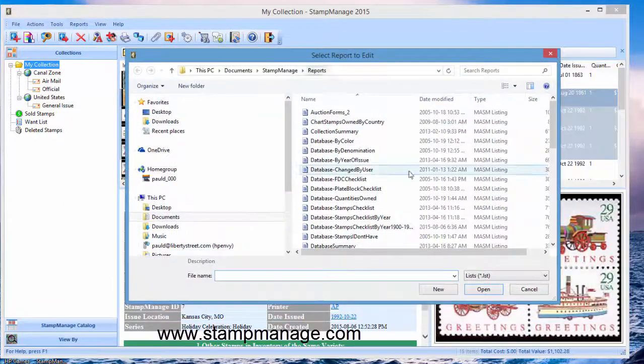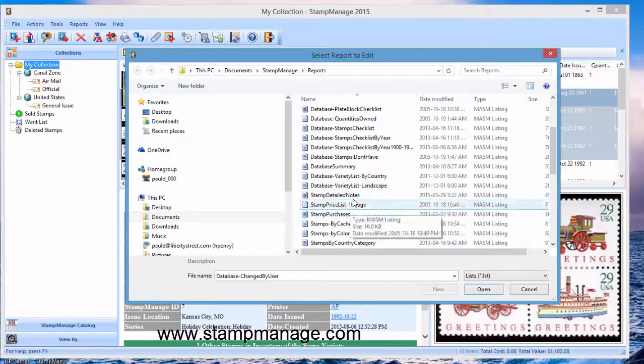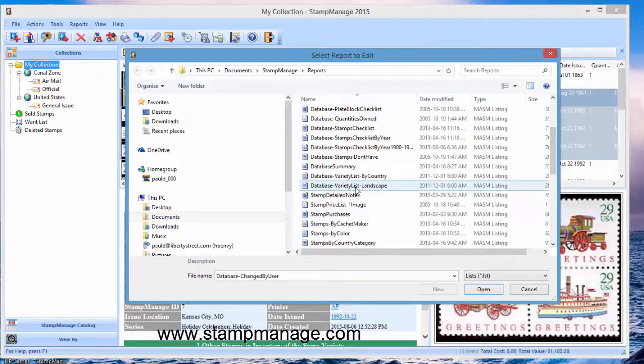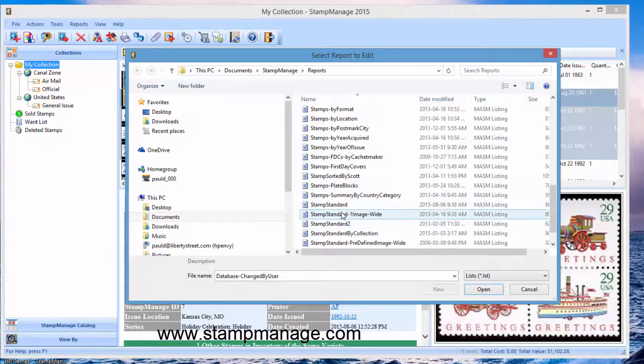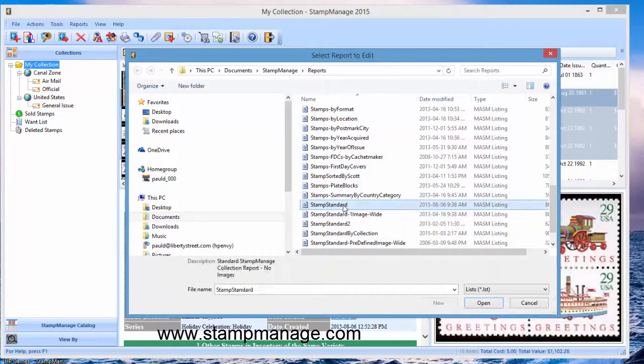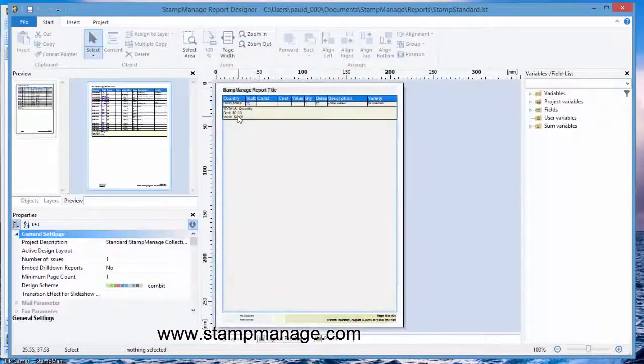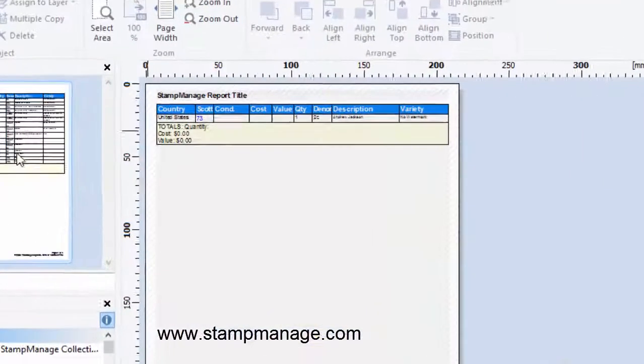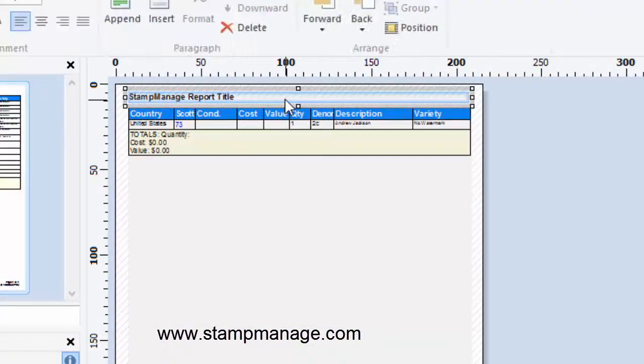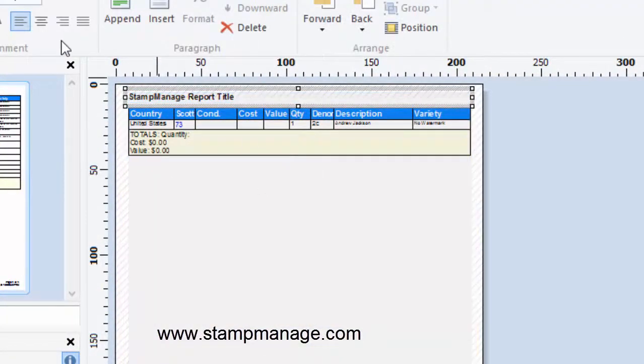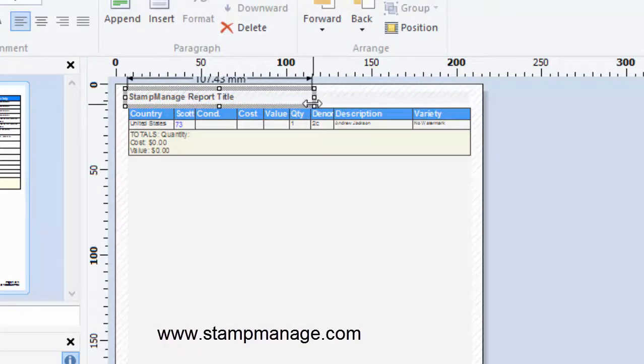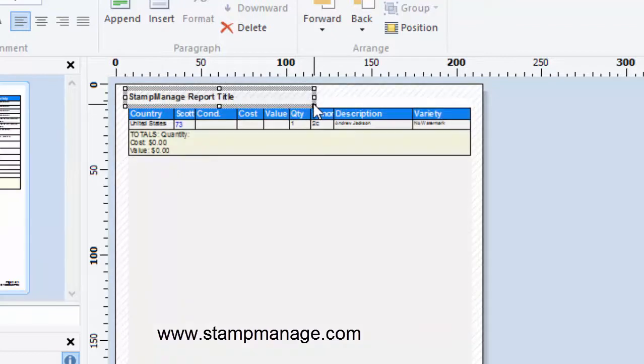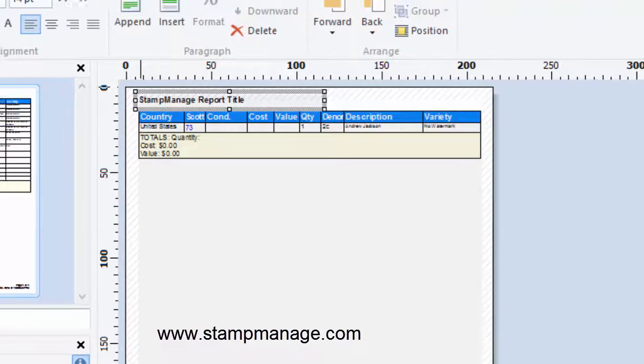Take the name of the report, stamp standard, and the way to add your name to a report is at the top here. What you can do is reduce the size of the stamp managed report title which shows basically what is being output, for example which country and category is being output in the report.